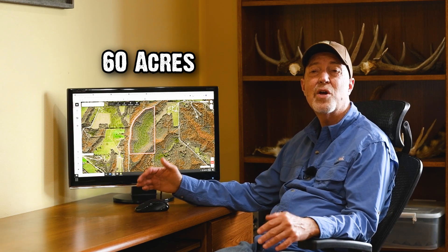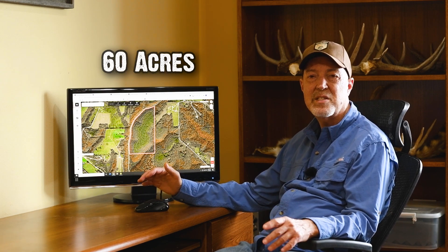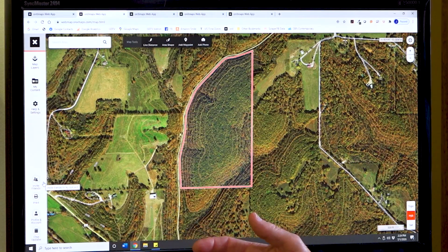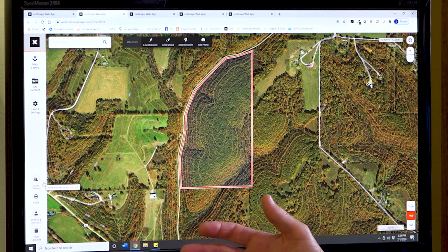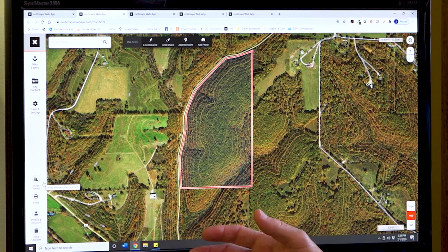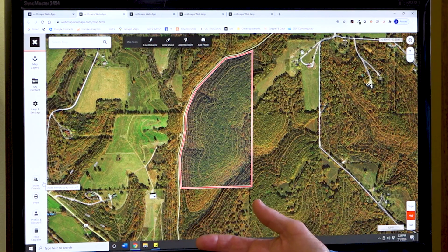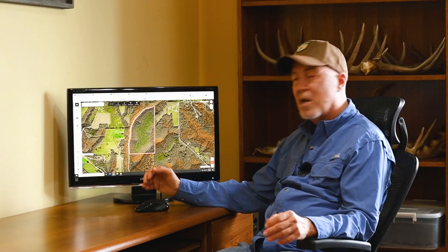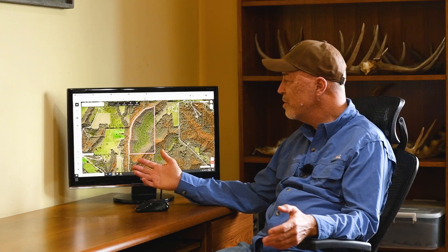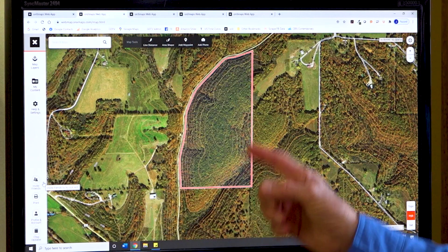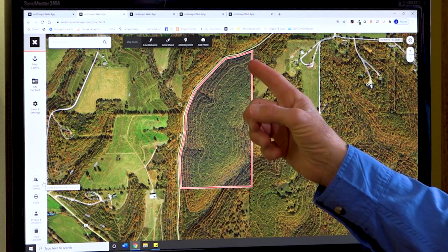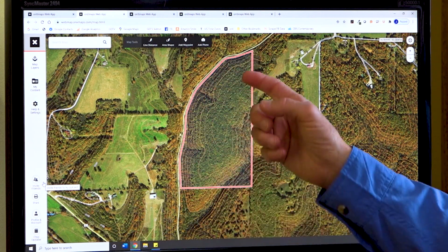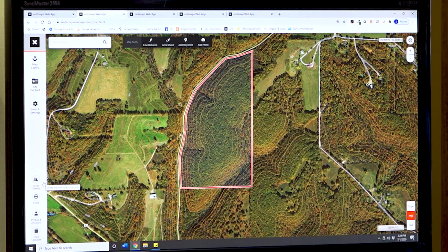Let's take a look at another 60-acre property, but this one is in a totally different habitat type. There's no pine trees here — this area tends to be a lot of hardwoods that have been high-graded over time and open cattle pastures. On this property, there are no existing openings. It's kind of steep all around the edges and fairly flat right in the middle.